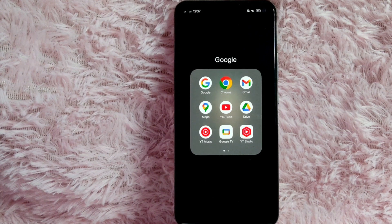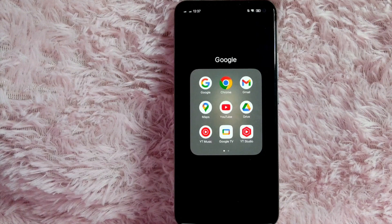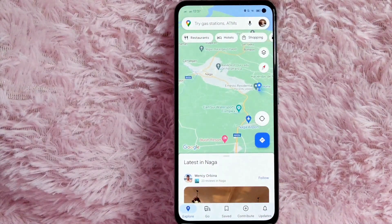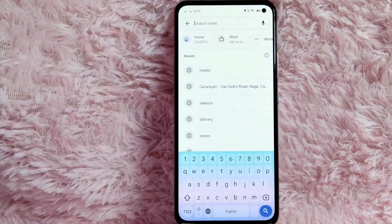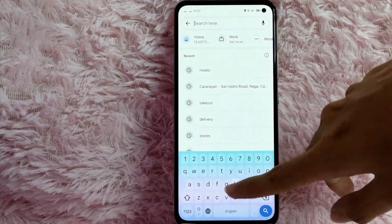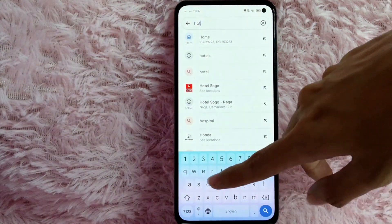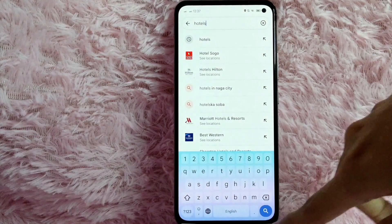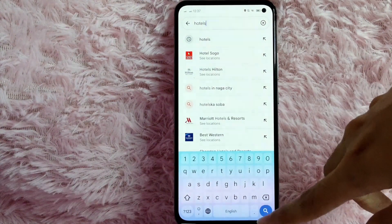Check the video description and I will try to leave the written instructions there. Without further ado, let's get started. First, open your Google Maps application. Once you open it, tap on the search bar and then type 'hotels'. Once you're done typing, tap on the search icon to search.